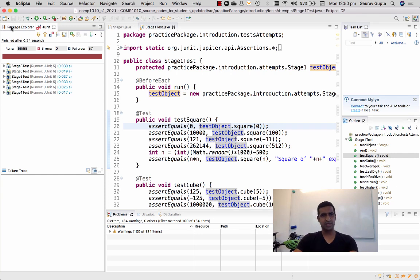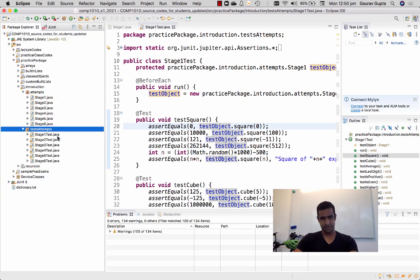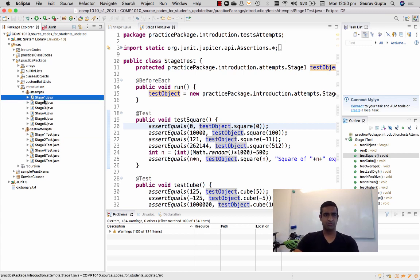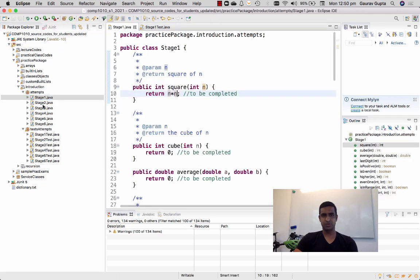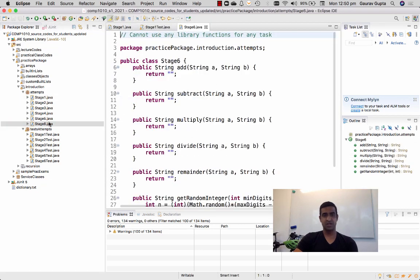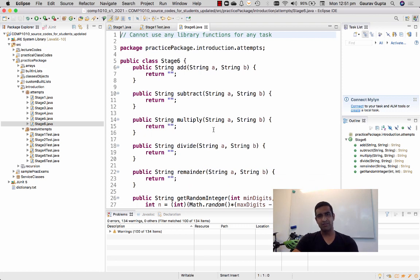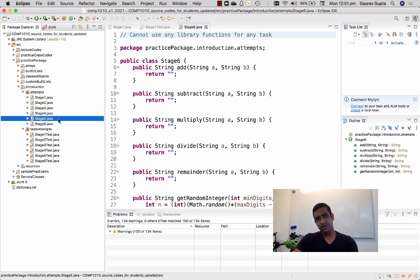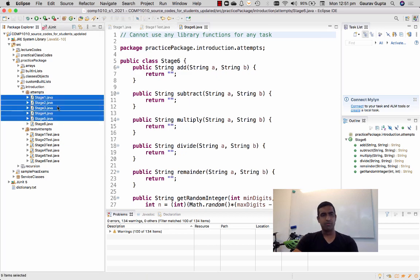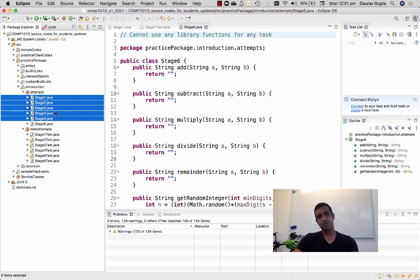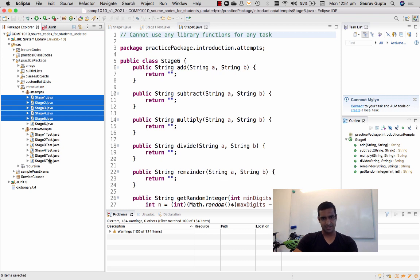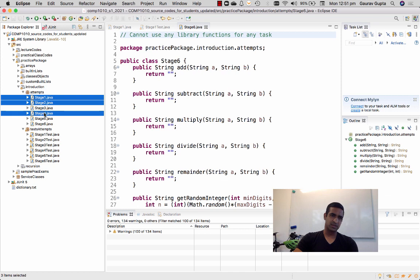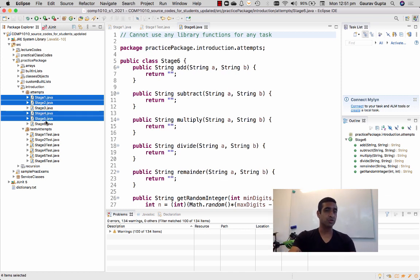So once you have completed the minimum required number of these functions in stages one through six - well, stage six we only expect like a handful of students, probably like five out of 500 to be able to solve this. So for most of our students we'll focus on stages one through five. Let's say you solve the minimum required number of functions here so that the corresponding tests pass. You can select those files, so let's say somebody does stages one, two, four, and five functions from these files only, but not stage three or six. Then you can go to iLearn.